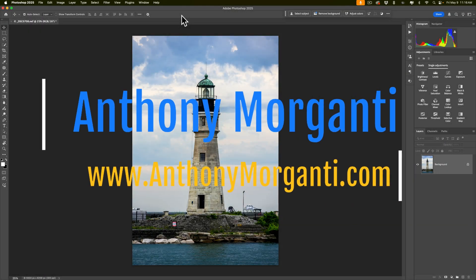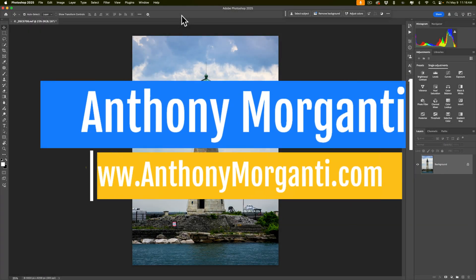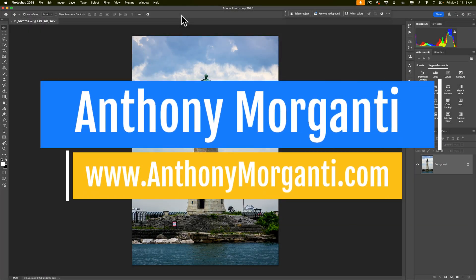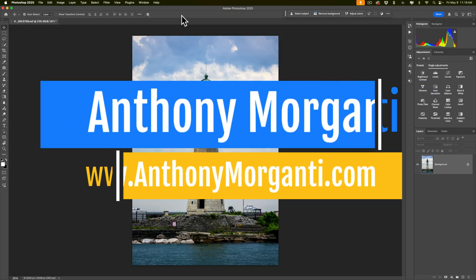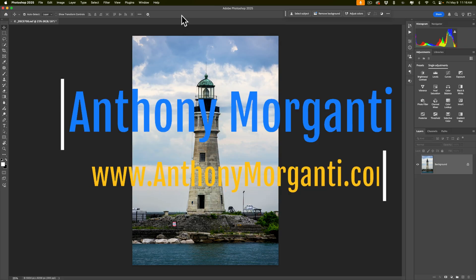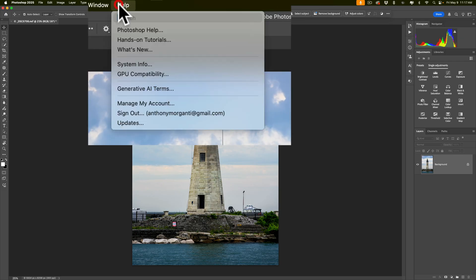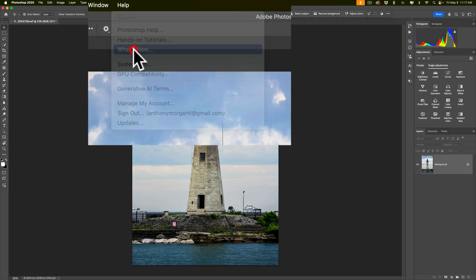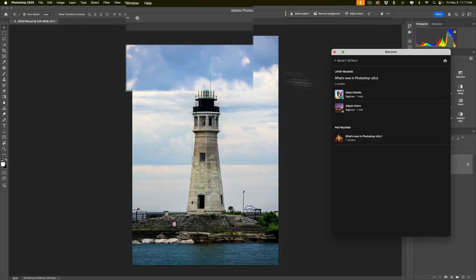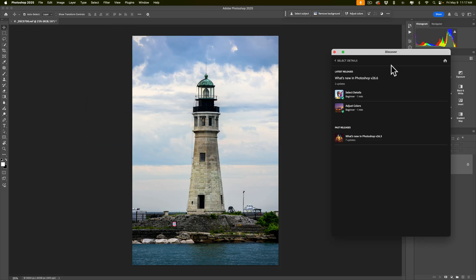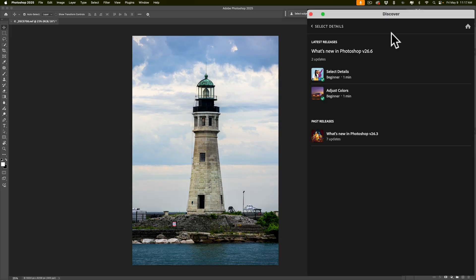Hi everyone, Anthony Morganti here. Often when I'm trying to come up with an idea for a new Photoshop tutorial, I'll open up either the beta version or the current version of Photoshop and go to the top Help menu. From there, I'll go down to What's New. When I do that, I'll get this Discover dialog box, and from here I could see what has been recently added to Photoshop.